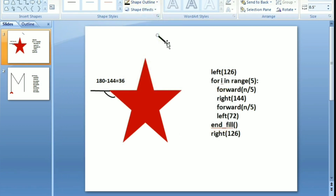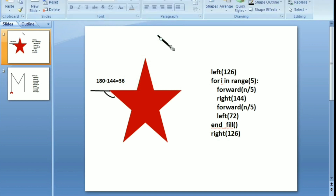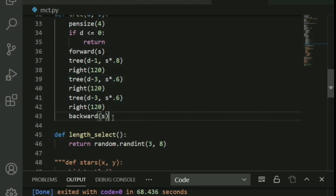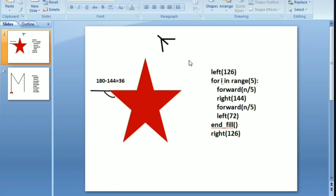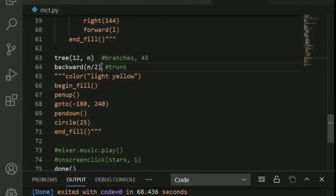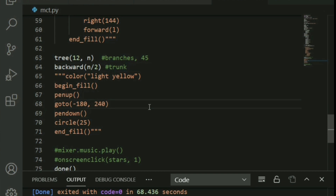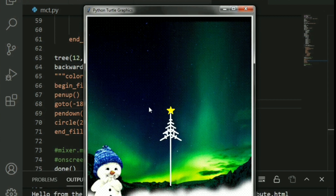The branches grow outward: the second recursion creates one sub-branch, the third creates another. After each branch, you go backward to return to the origin. This is the recursive structure — keep going backward after drawing. A small trunk is added at the bottom using a backward move. Now let's run this: the star is drawn, then the turtle moves up, puts a little distance from the star, and draws all the branches. It works perfectly!